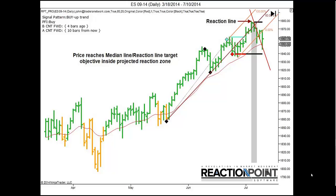By combining the law of action/reaction theory with Market Time Intelligence, Reaction Point projects and identifies future reaction zones that provide high-probability entries and exits. In addition, Reaction Point shows a directional bias based on market structure, displayed with colored price bars — green for bullish, gold for bearish.